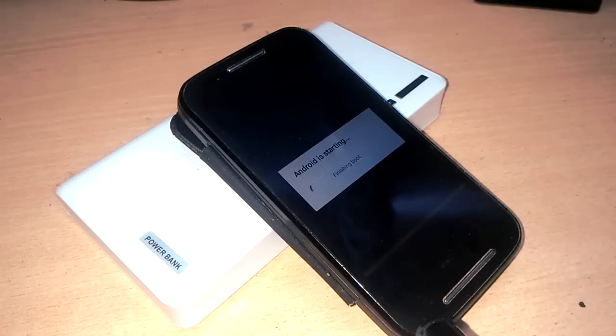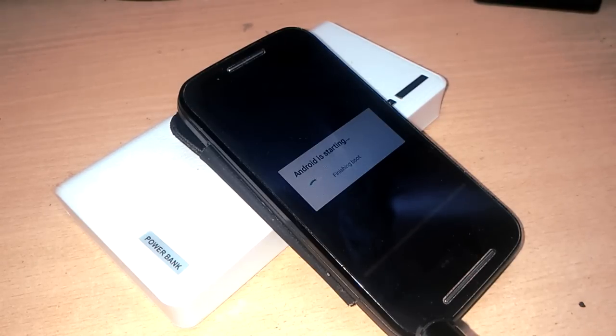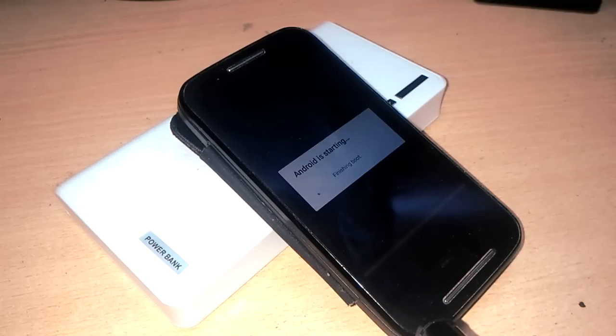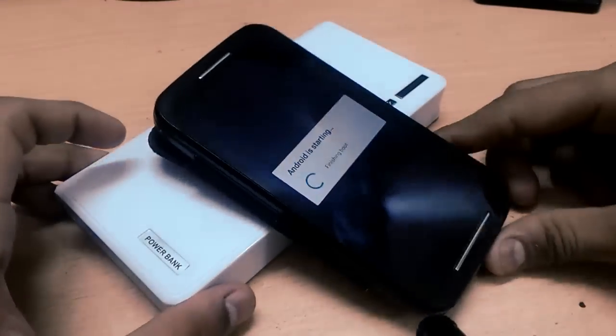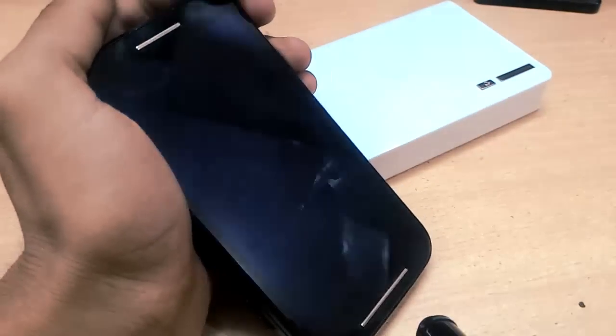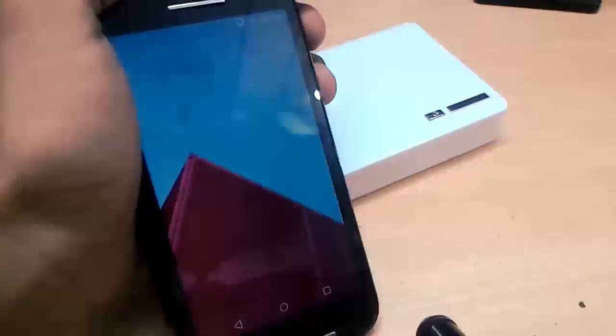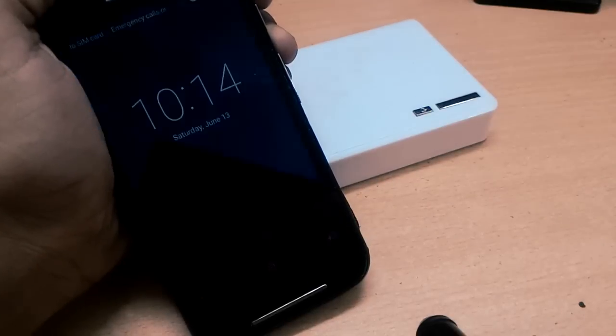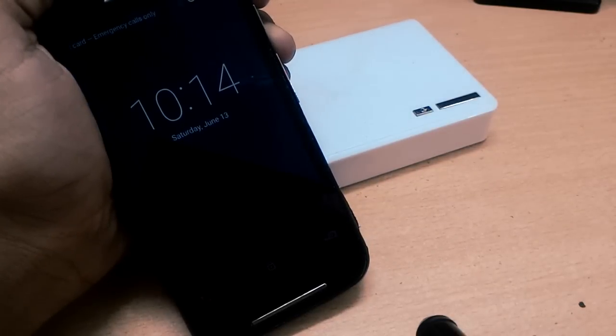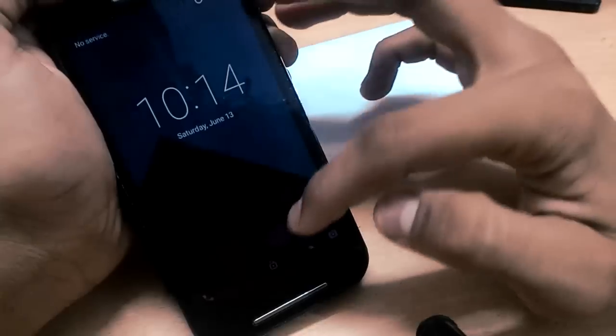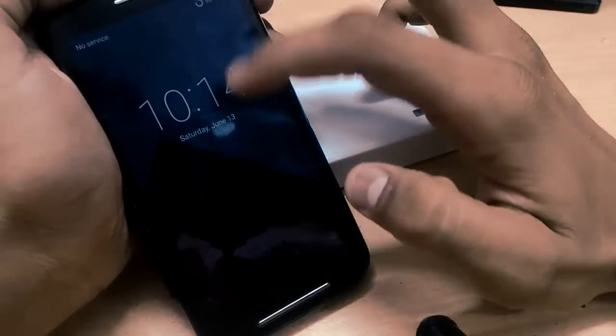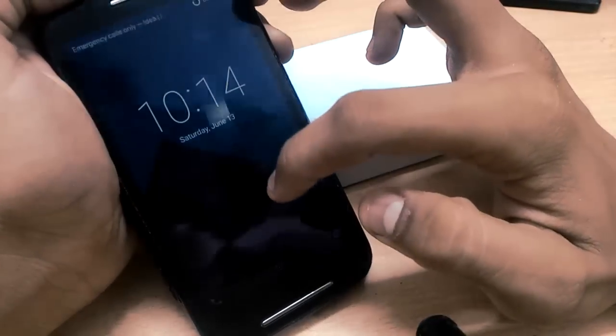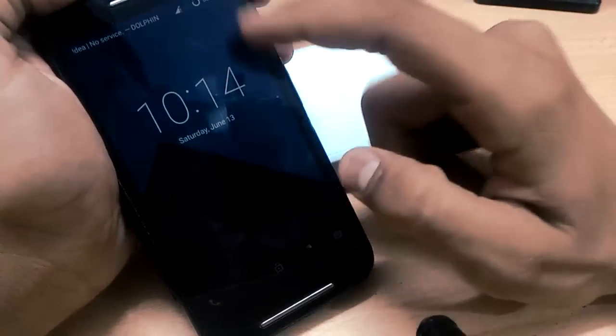Finally, we have updated CyanogenMod 12.1 with the latest version. You can update it once a week because daily updates come, but who has the time to update the ROM daily? So just update it one time in a week. Let's see if it is upgraded or not in the settings about phone.